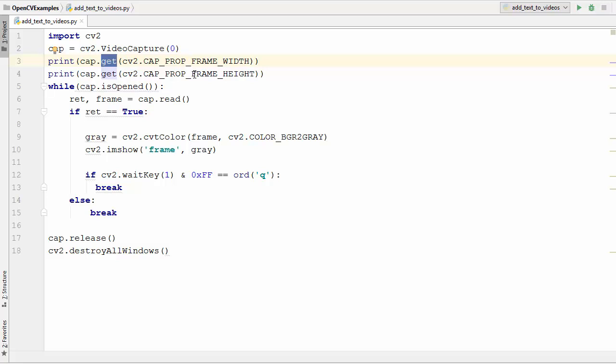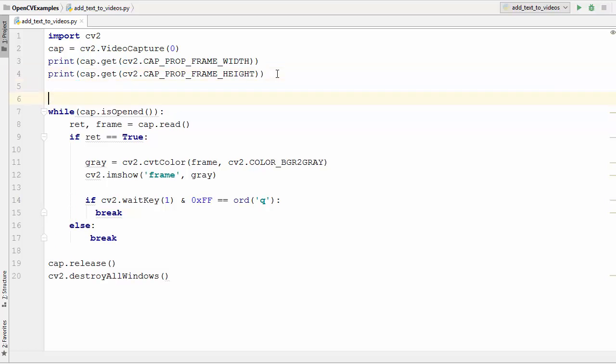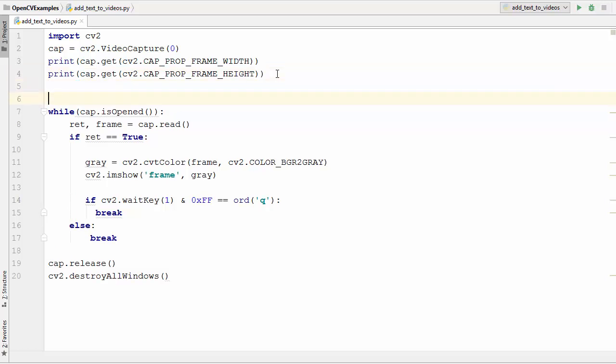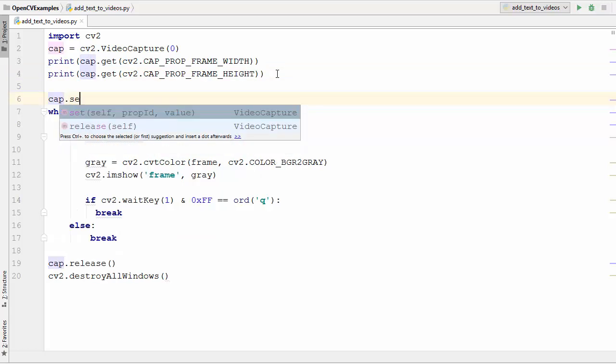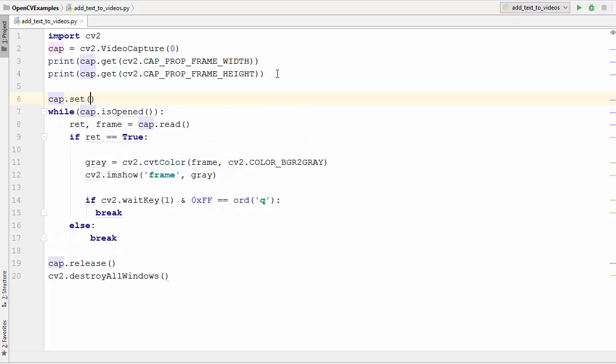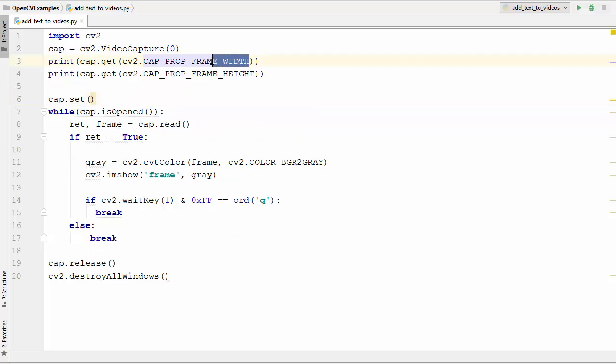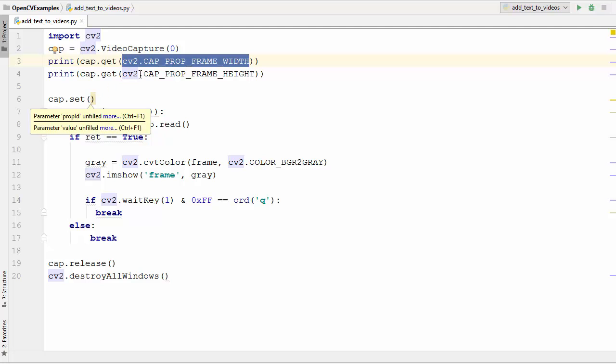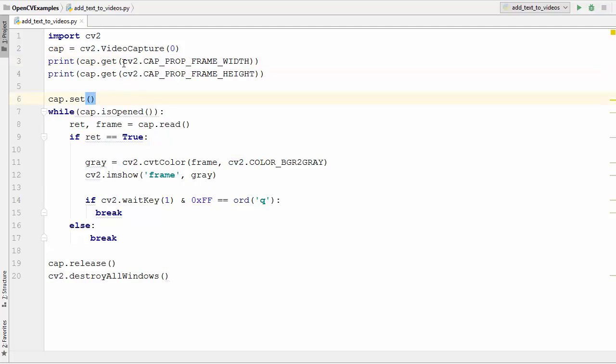we can use the cap.set function to set some values. You can just write cap.set and then you can set the values of the property. Generally all the properties which you can read like this you can also set those properties using the set method. This notation you can also give in the form of numbers.